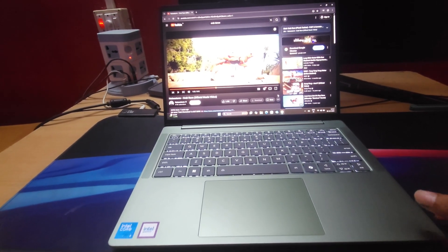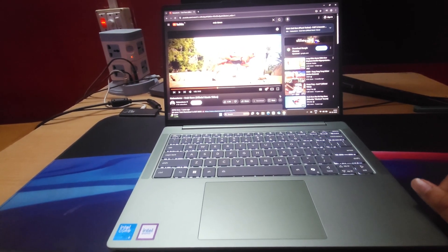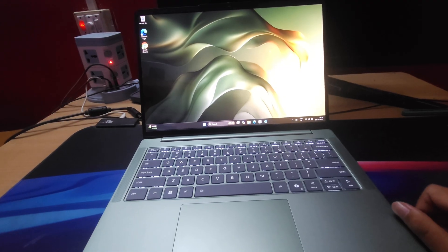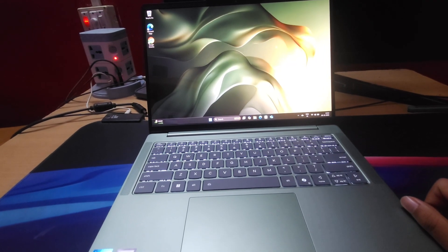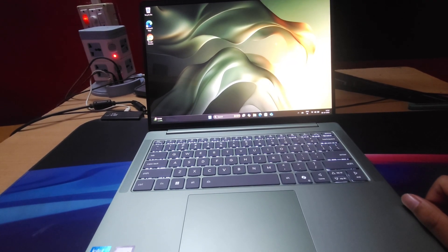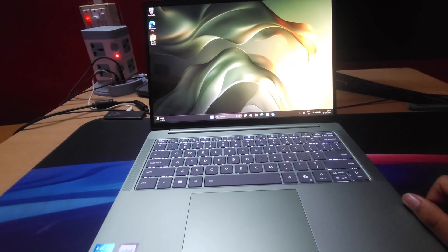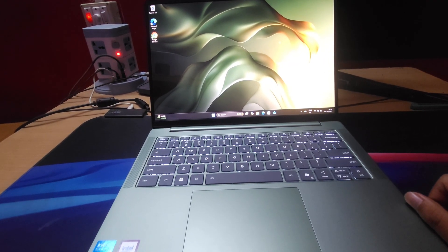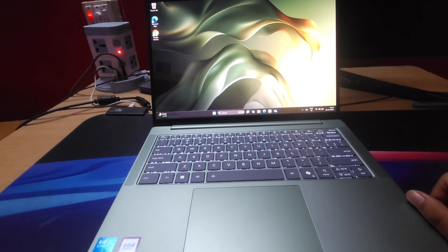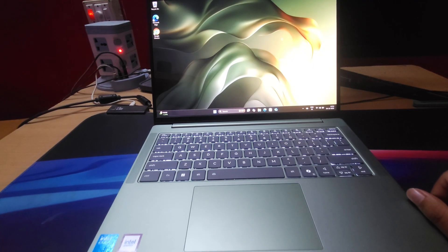So this was pretty much the initial impressions and unboxing video for the Motorola MotoBook 60.